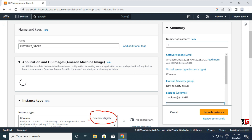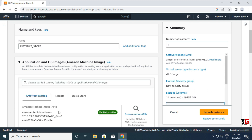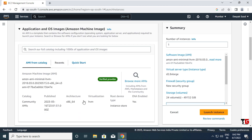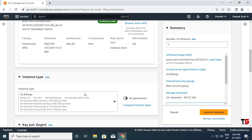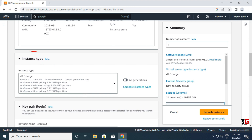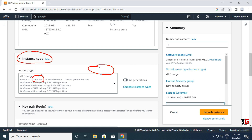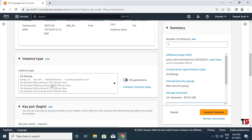Currently free tier eligible is shown, but this is a paid service so that option will be removed and another option will appear. The Amazon Machine Image is shown with root device type as Instance Store. Now the instance type is shown — previously it was free tier, but now it shows d2.8xlarge with 36 virtual CPUs and 244 GB of memory. This is a paid service and you will be charged by AWS.